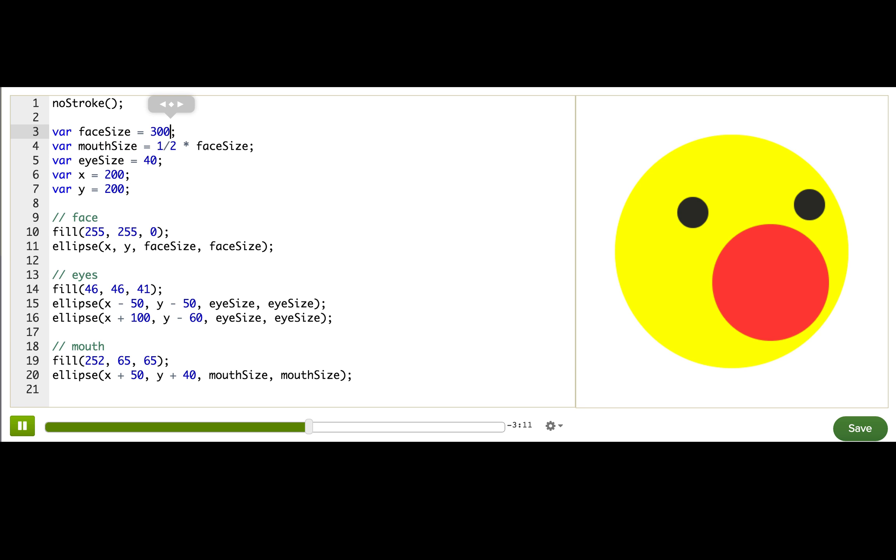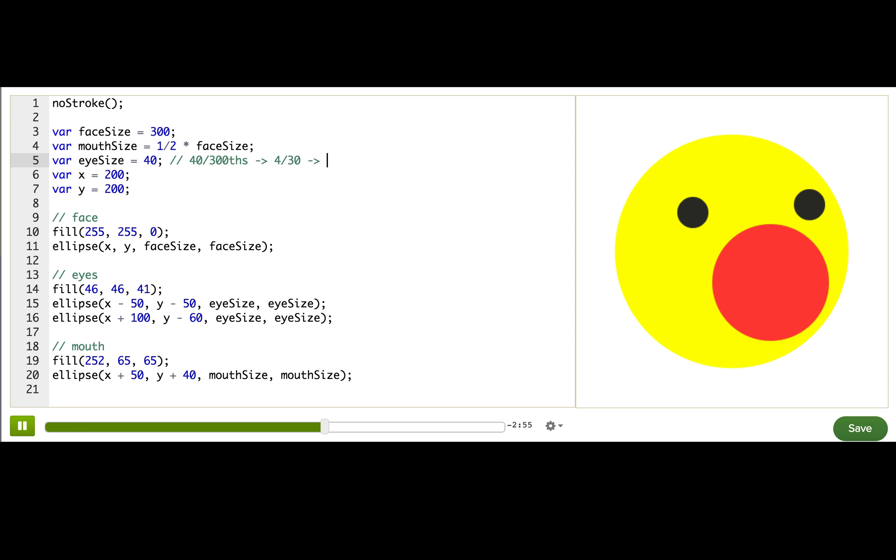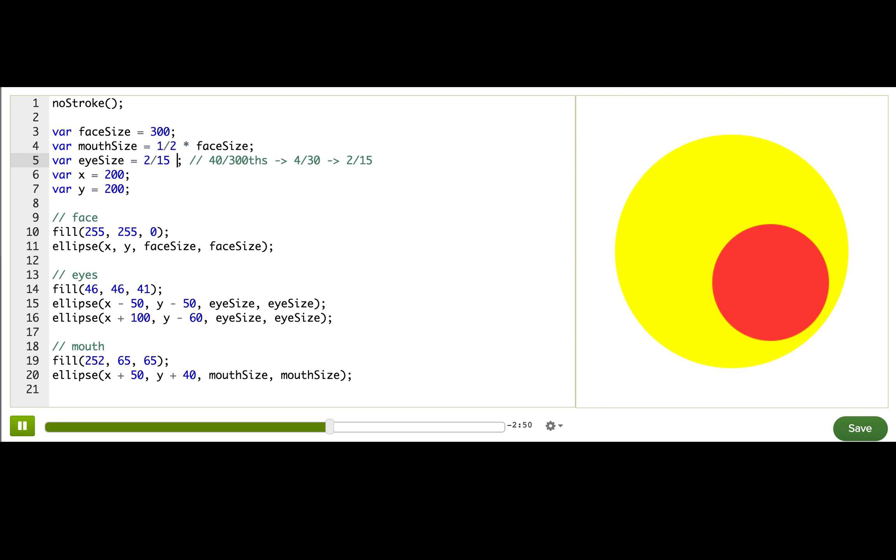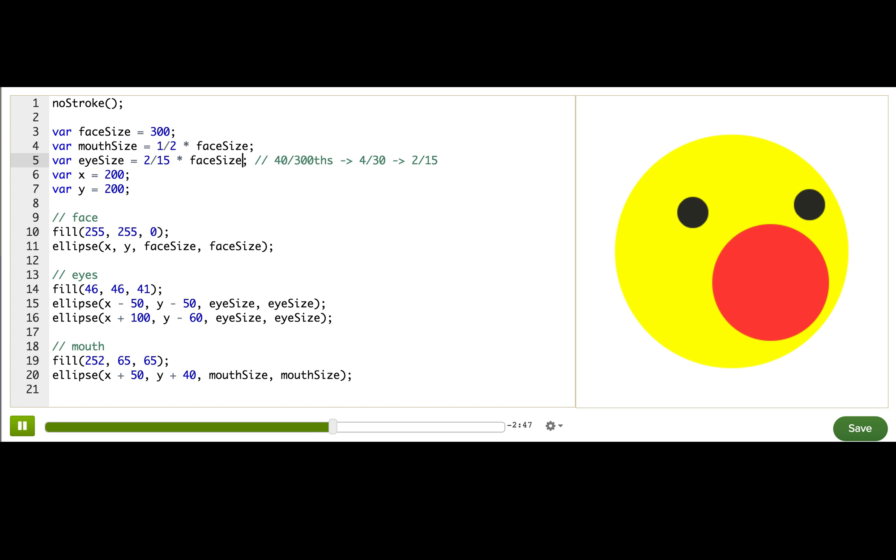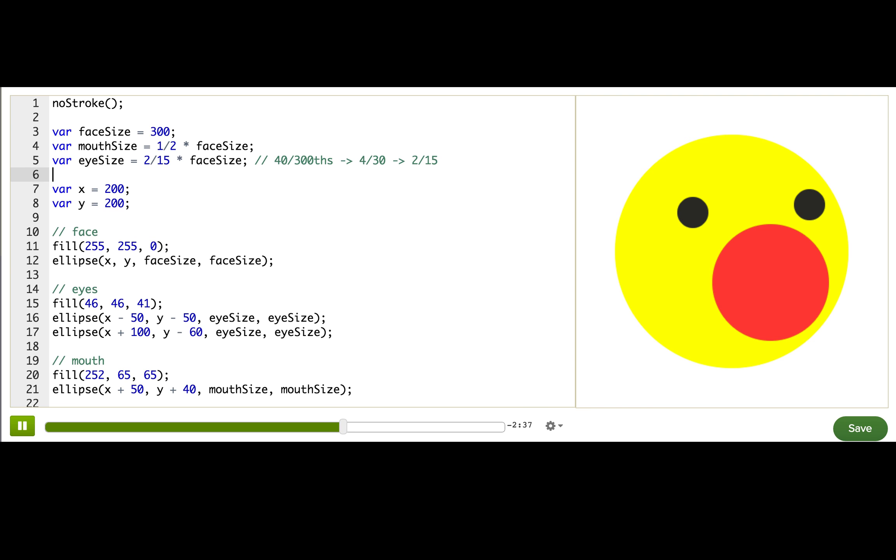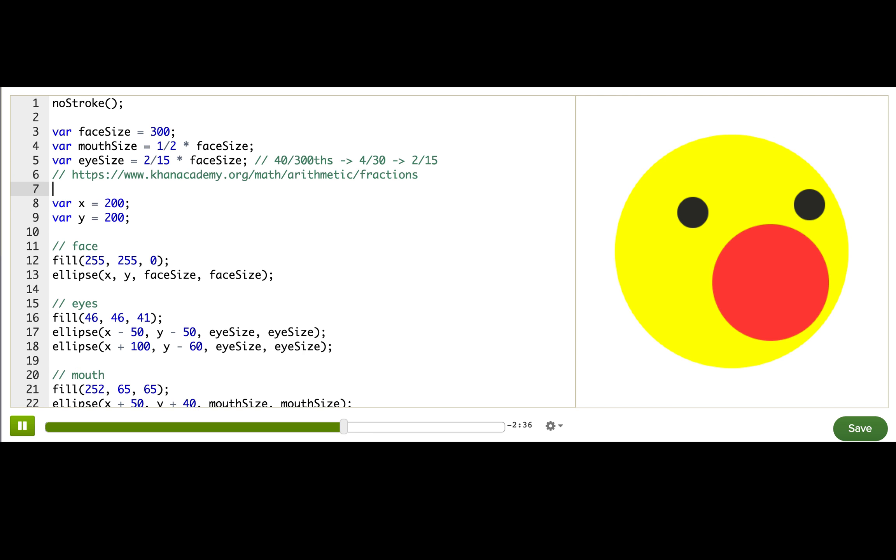So now eye size. Face size is 300 and eye size is 40. So we need it to be 40 three hundredths of face size, which is really 4 over 30, which we can simplify down to 2 over 15. So we're going to say 2 over 15 times face size. By the way, if you're new to fractions and that math is tricky for you, you can learn more about fractions on Khan Academy and come back here when you're feeling ready. So let's try resizing the face again.